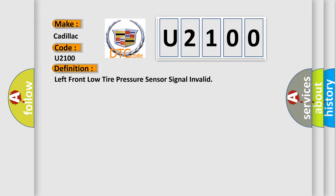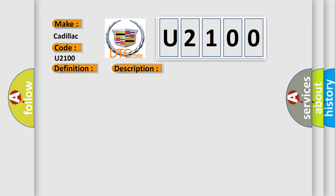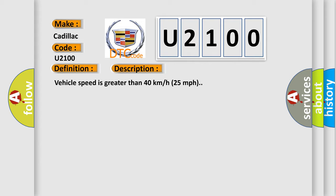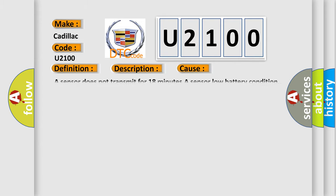And now this is a short description of this DTC code. Vehicle speed is greater than 40 kilometers per hour, 25 miles per hour. This diagnostic error occurs most often in these cases: a sensor does not transmit for 18 minutes, or a sensor low battery condition.